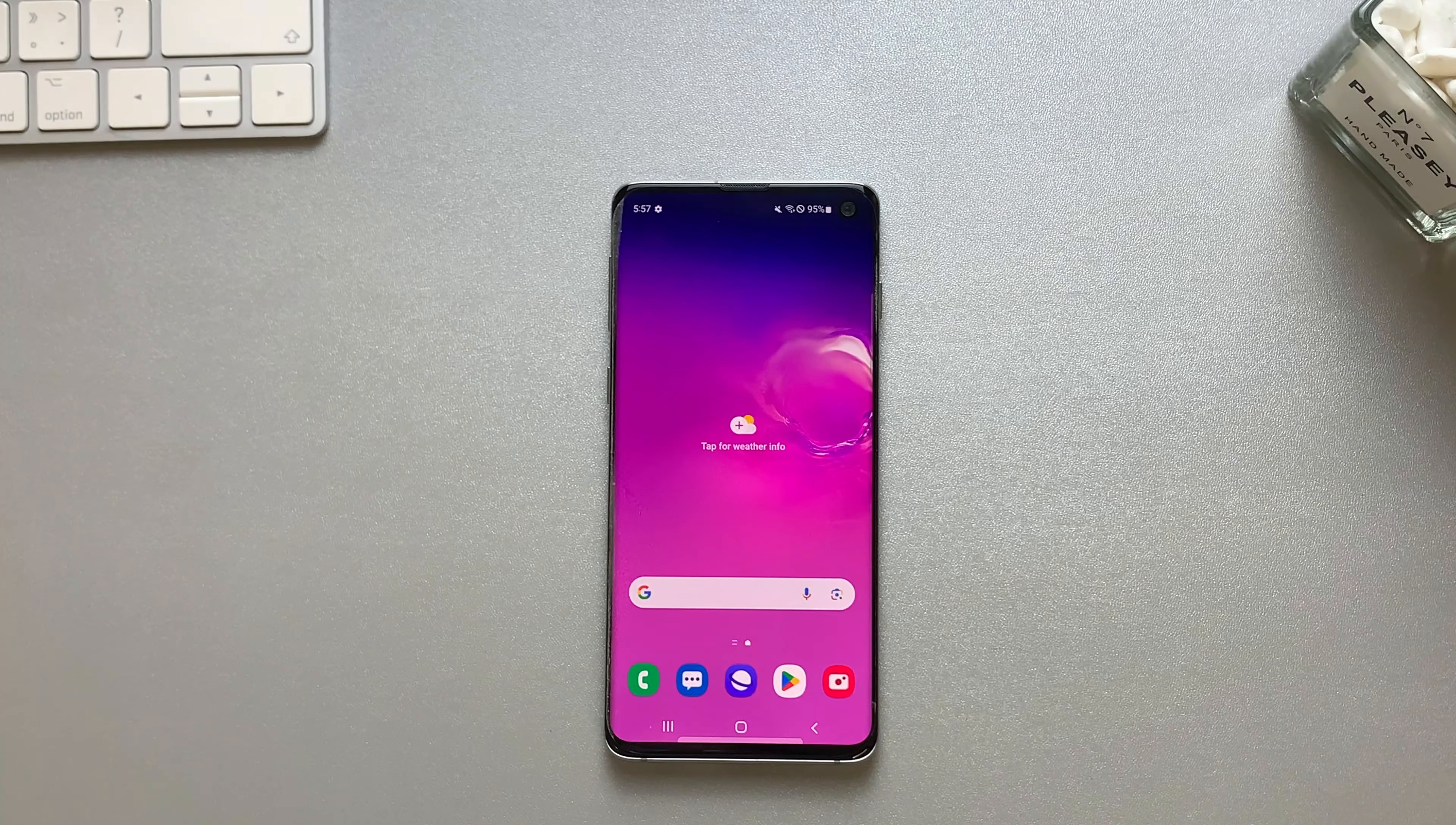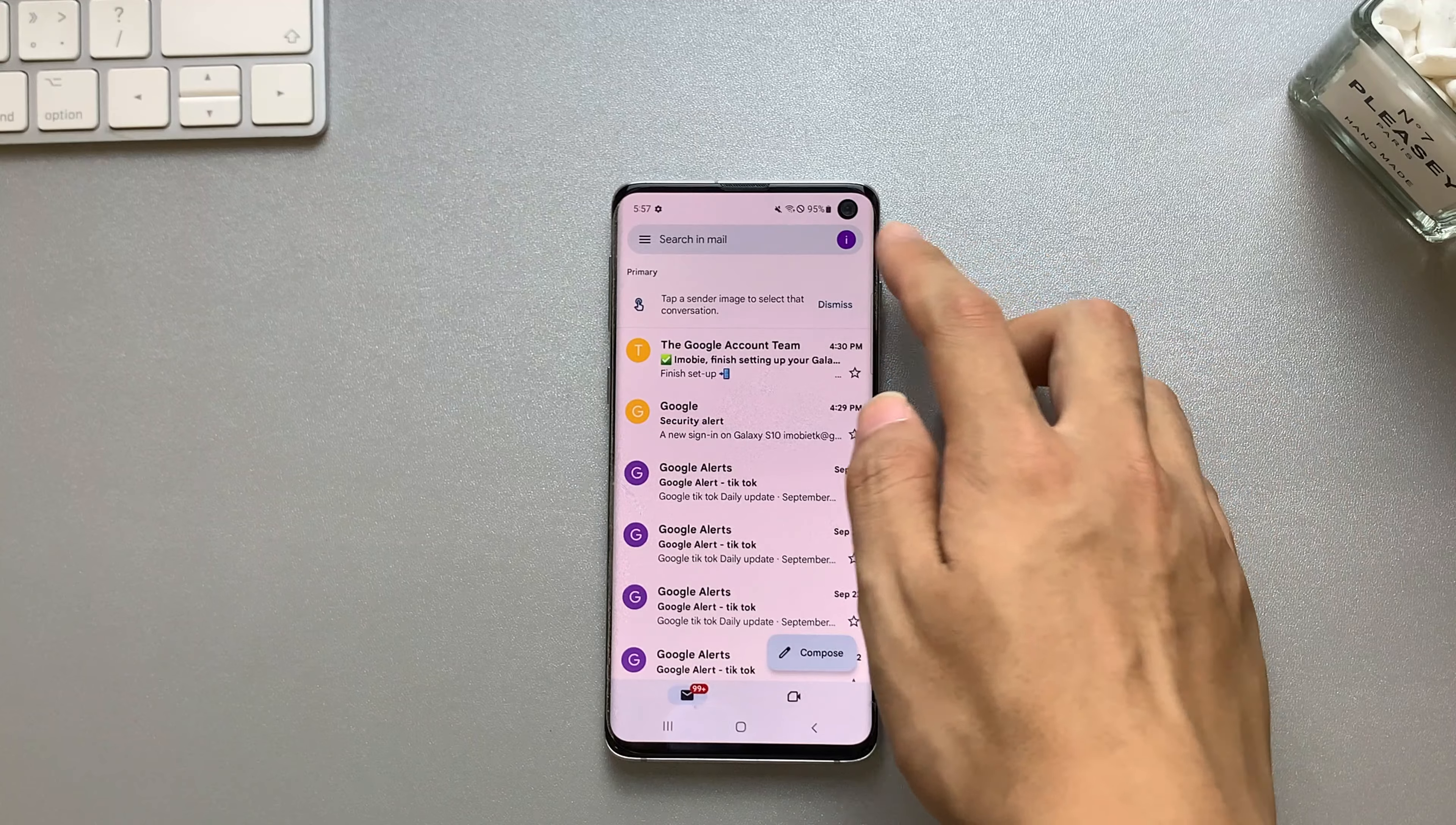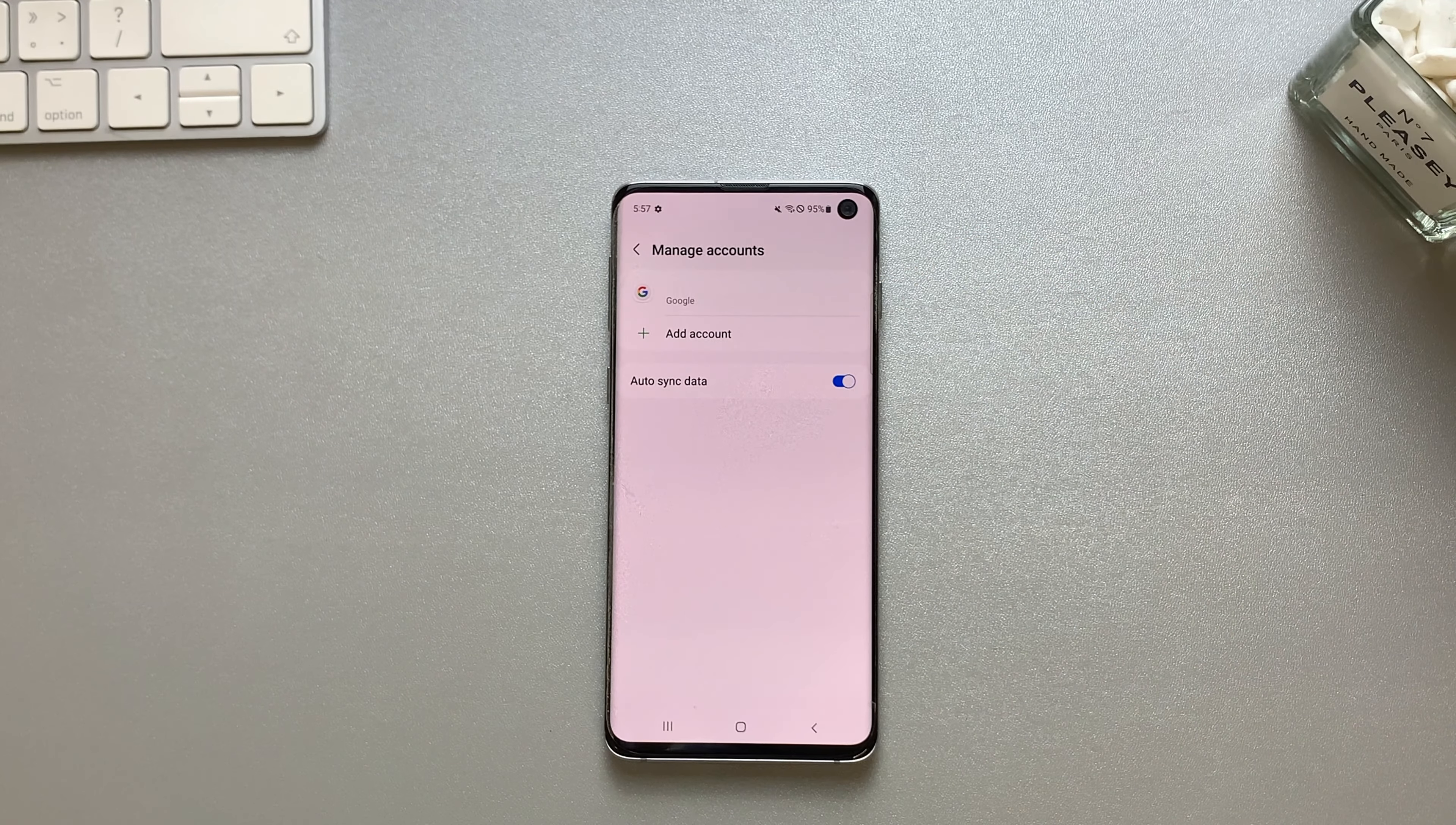So the first method is to remove the Google account directly from the Gmail app. This method is quick and straightforward. Open the Gmail app, access the account settings, and then you will find the option to remove the account. Tap on-screen instructions, and you will remove the Google account from your phone successfully.